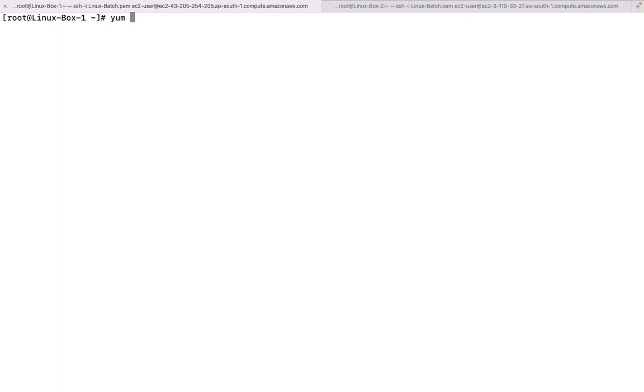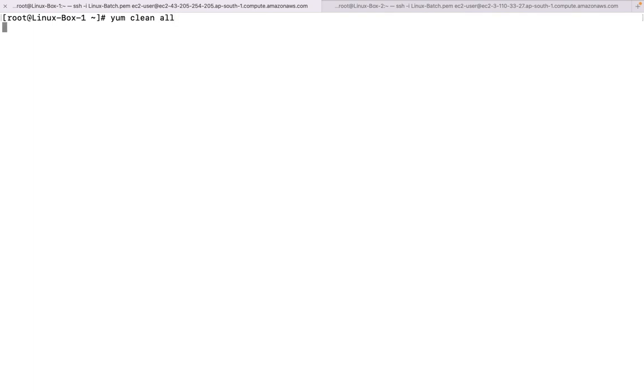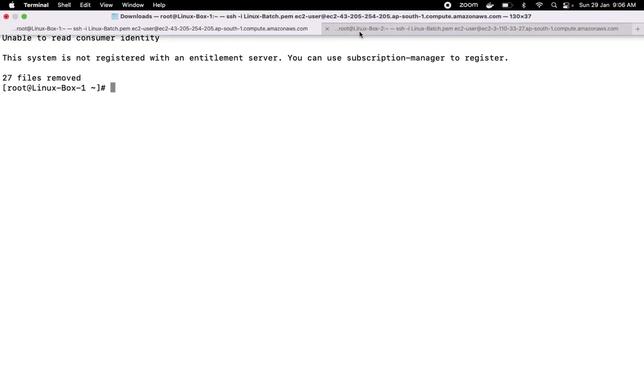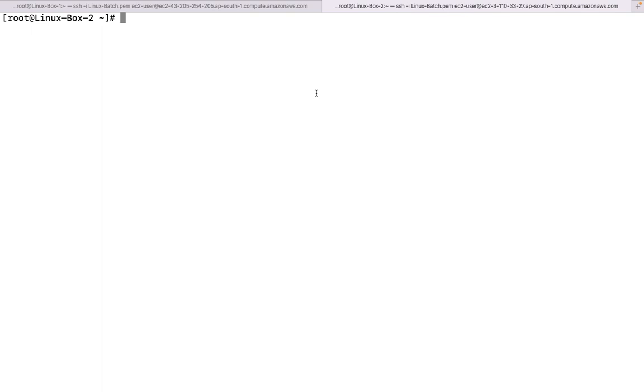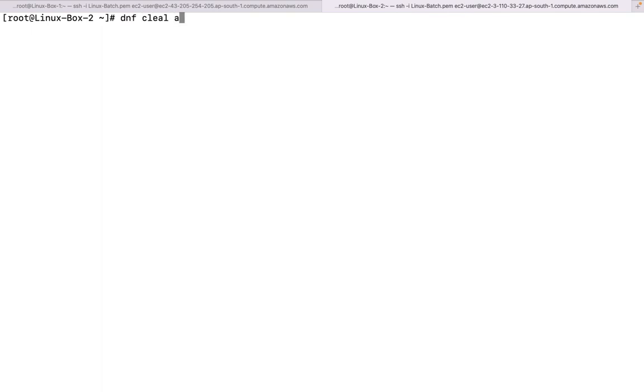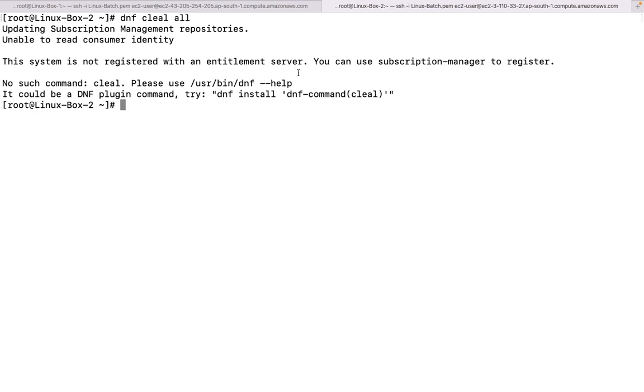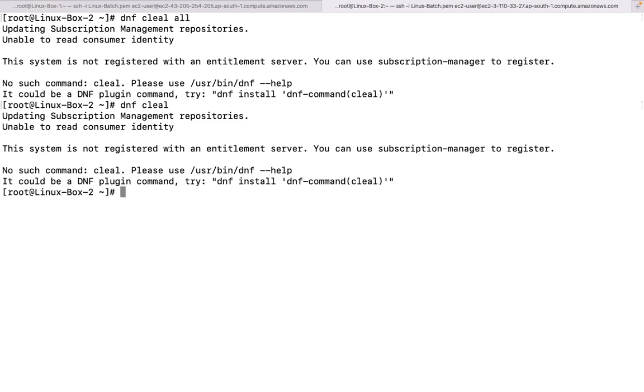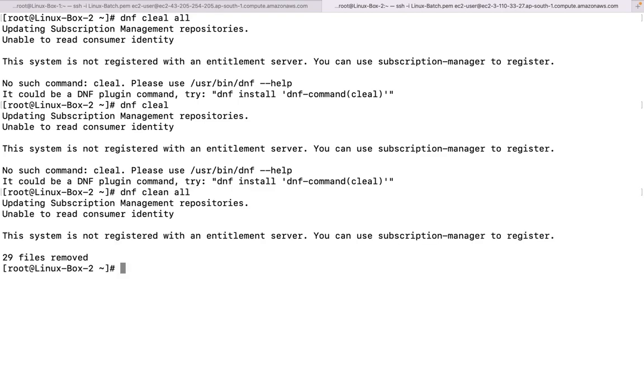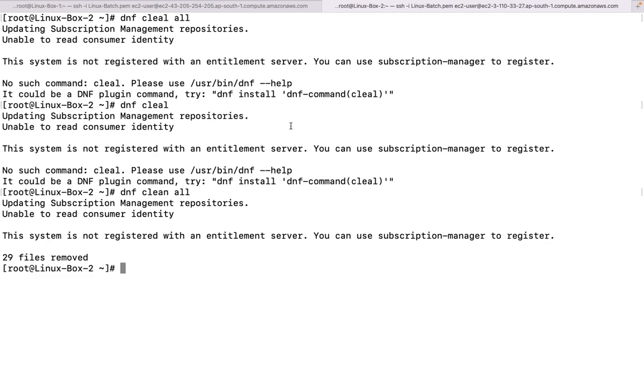Now let us see if I want to perform anything here, such as I want to install here, YUM update. Let us do one thing like YUM clean all. And over here let us do DNF clean all, commands remain same. Spelling is mistake, right, so both are going to work in the same way.